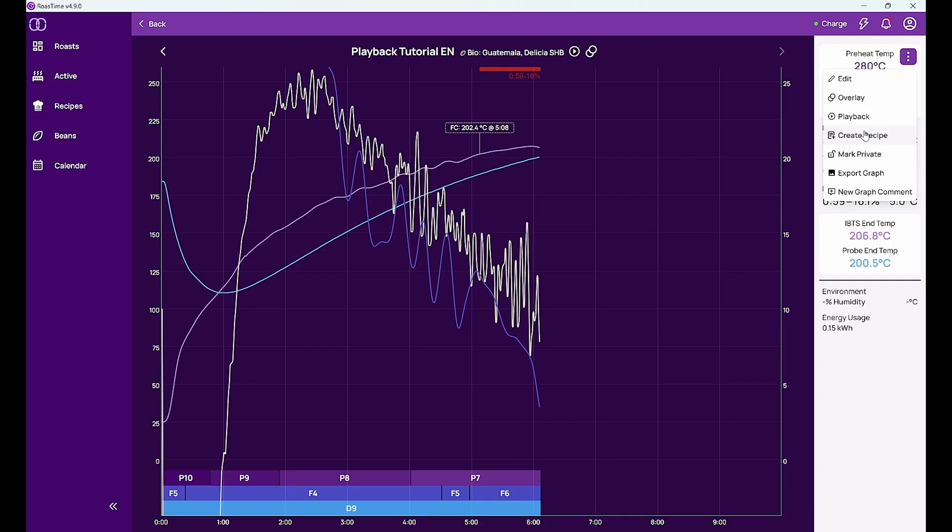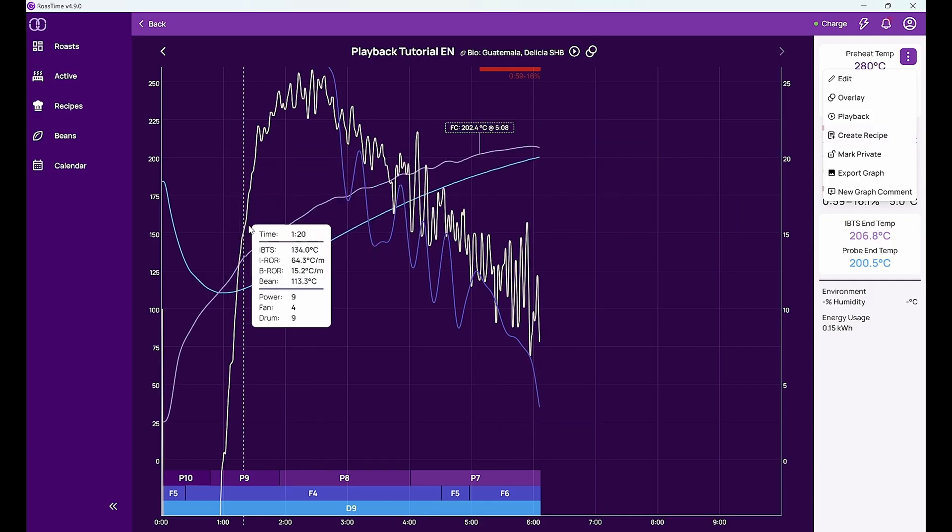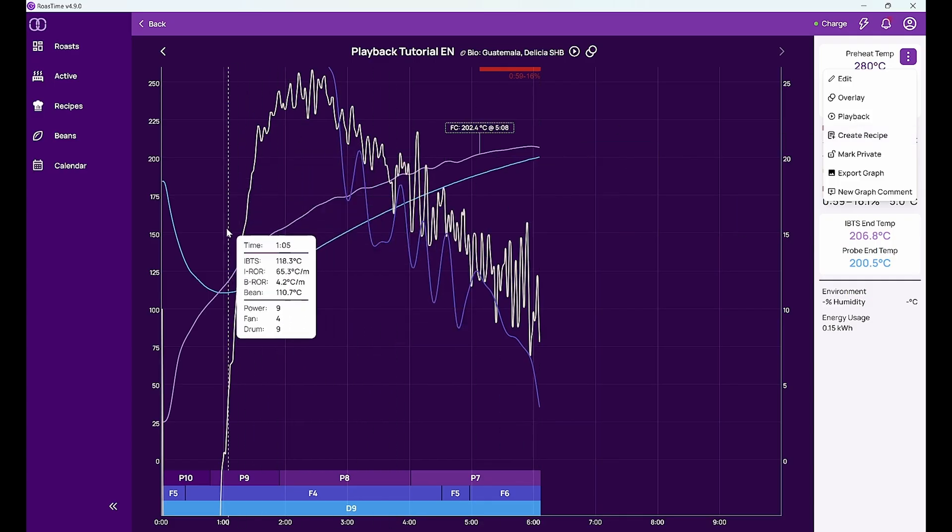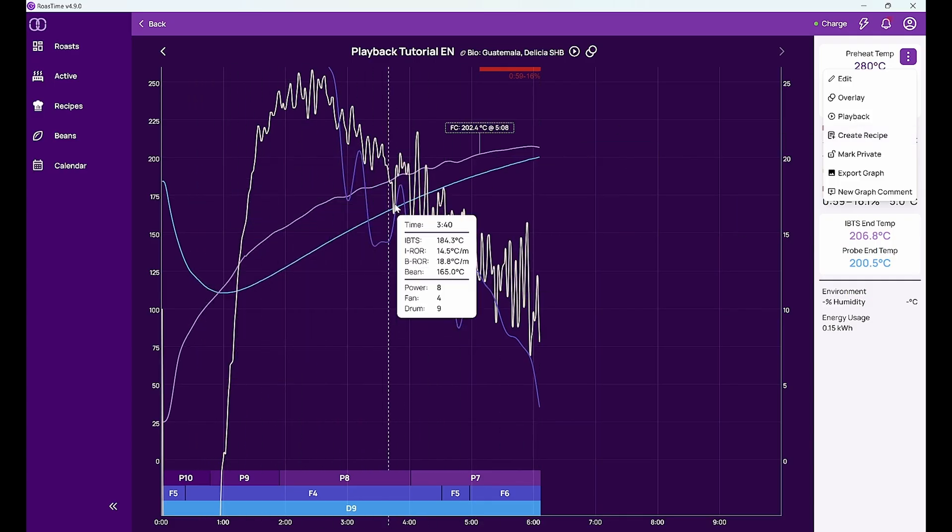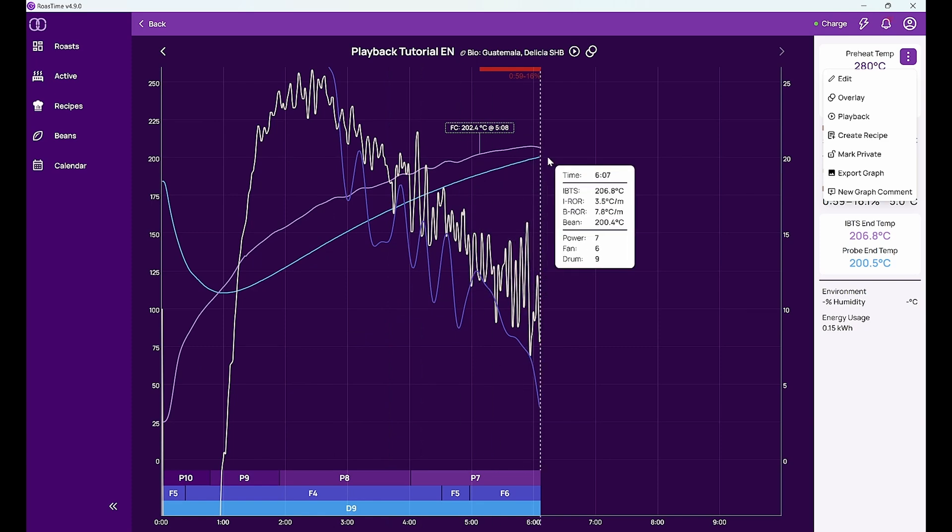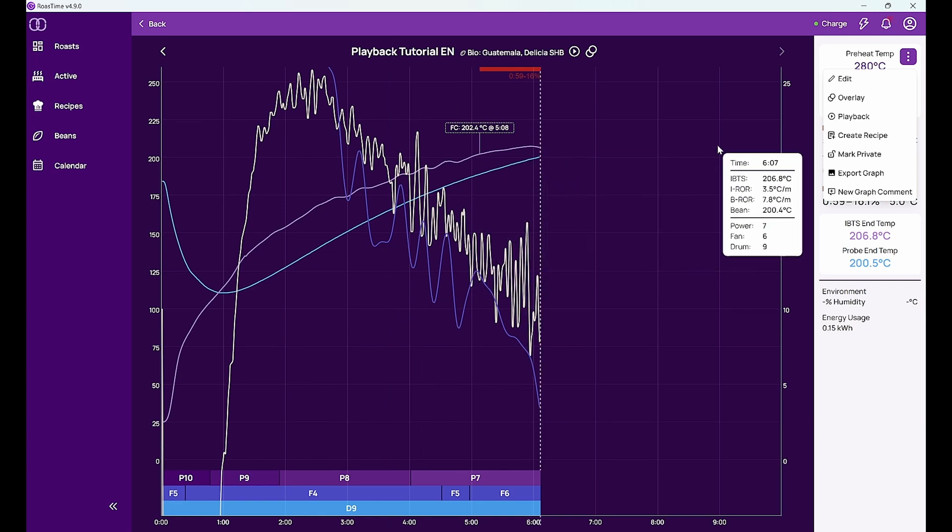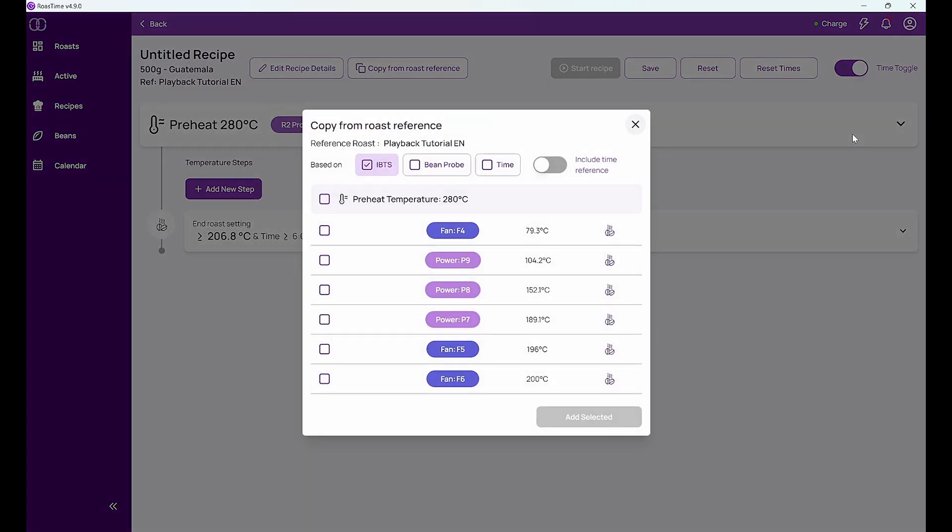But then when I have created a recipe it will be actually about the same as playback. It will just automatically do all the settings that I have defined. And to show you how I can create a recipe from a roast.